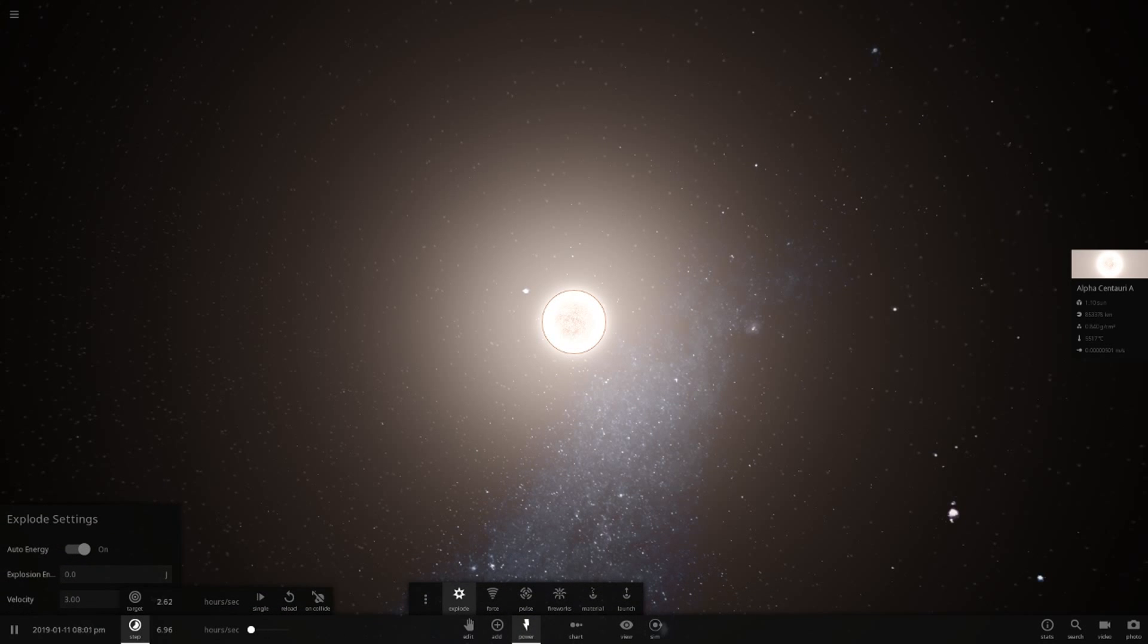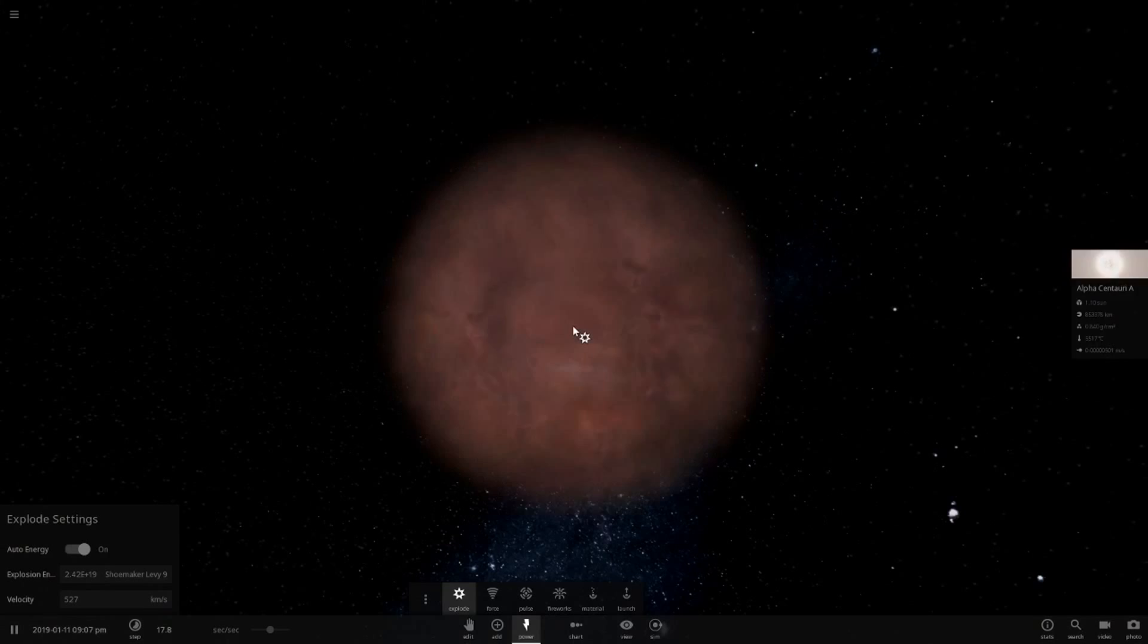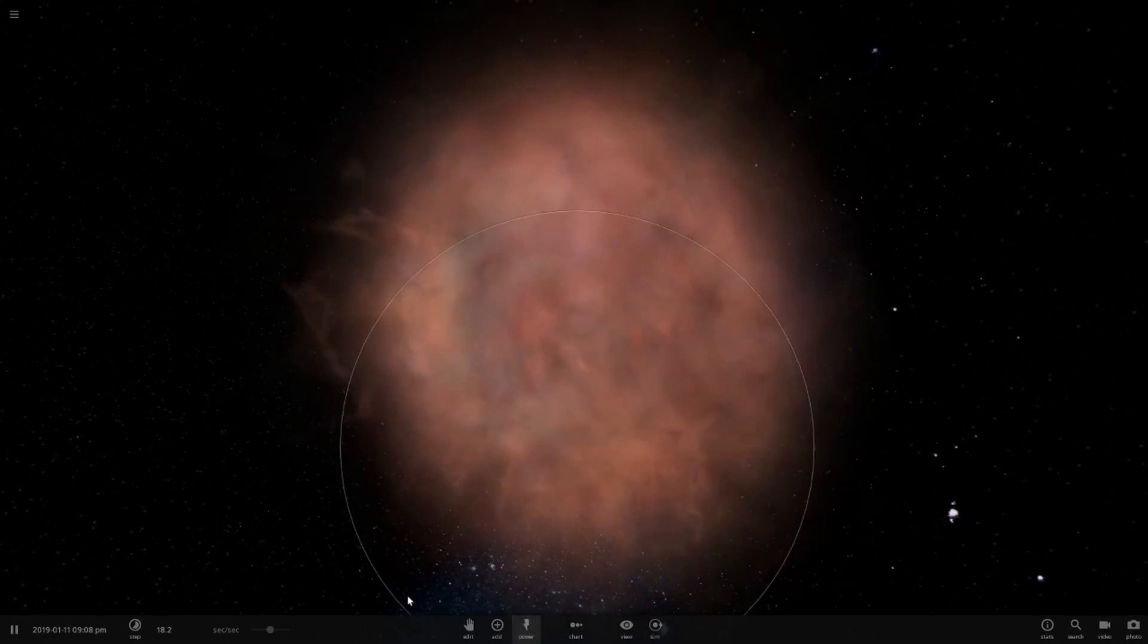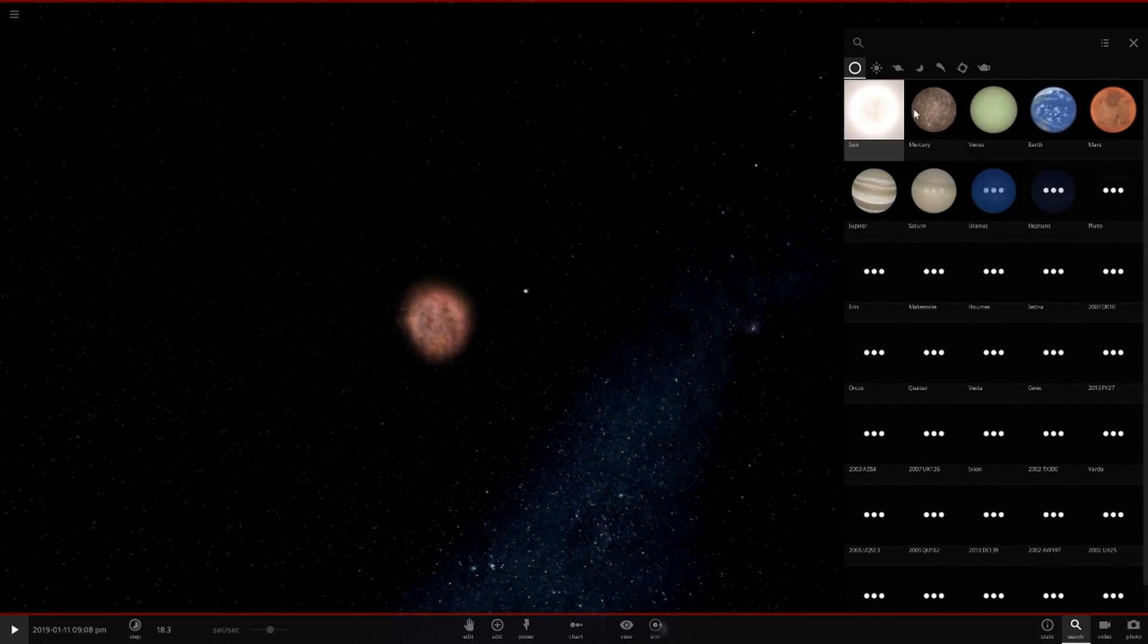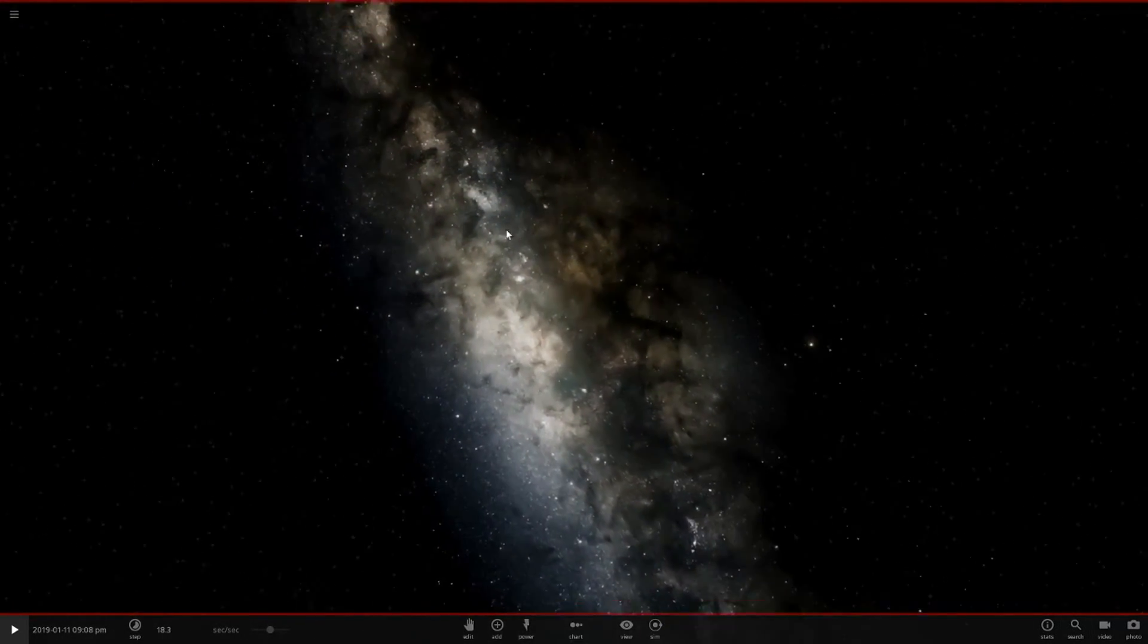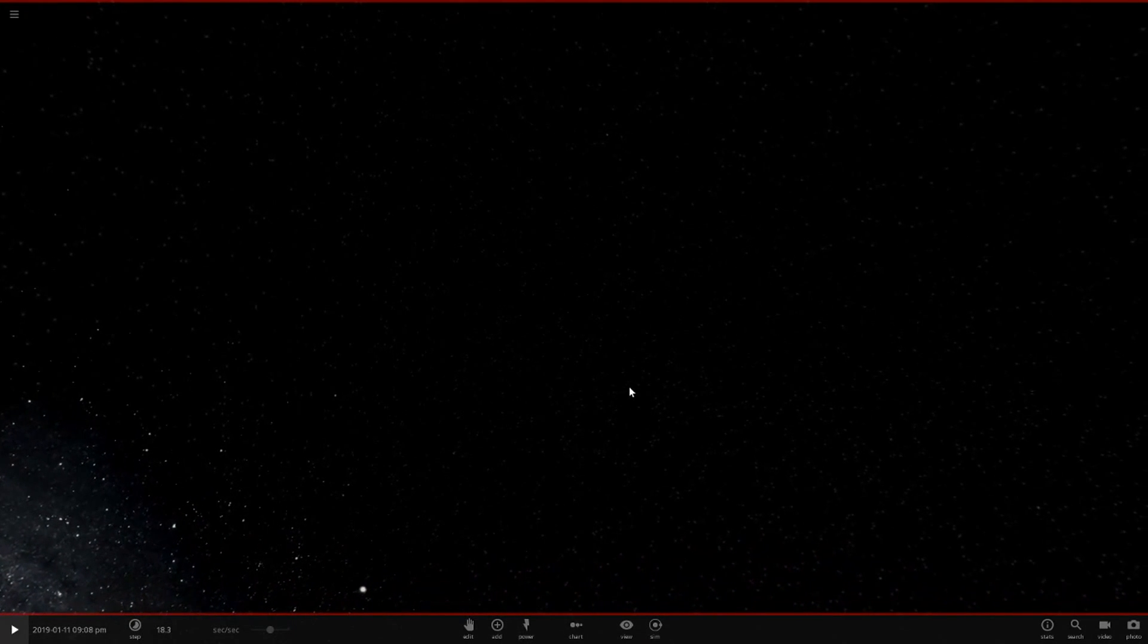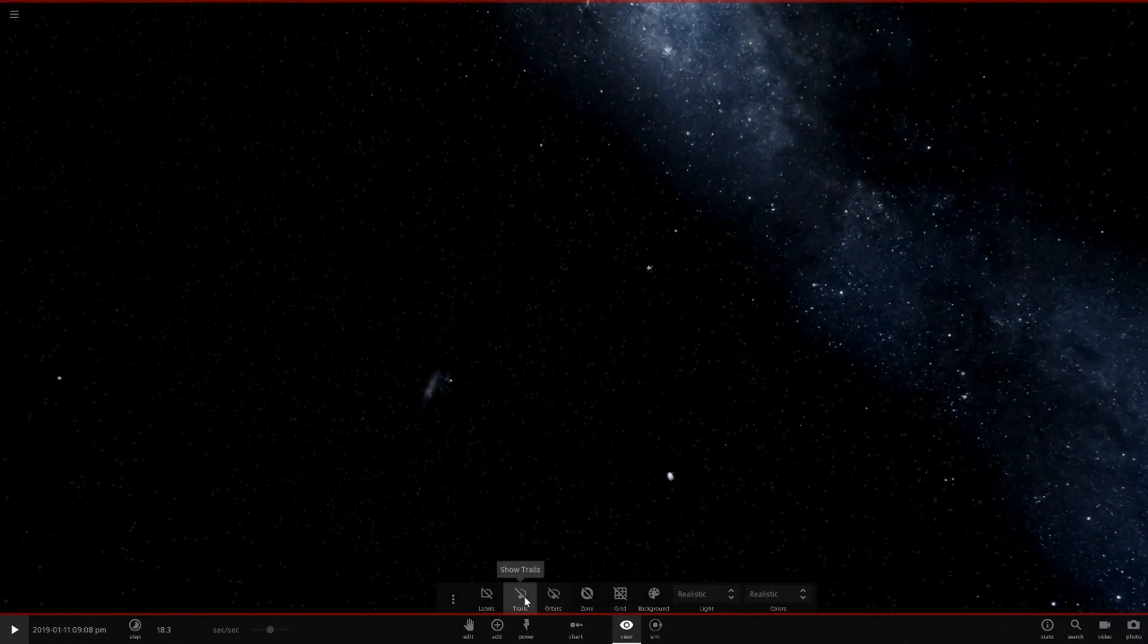We are going to make this star go bang and see what happens. We're going to powers, explode, and we're going to slow down time. We're going to look from our solar system, probably from the Sun's point of view, and try to spot the supernova happening. We press explode and there we go, the supernova has been created.